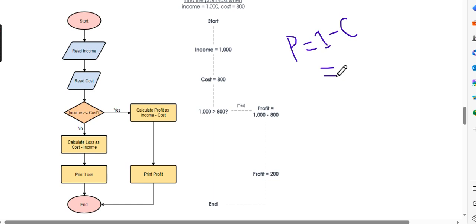If income minus cost is positive, you have a profit. If income is reduced and cost is higher, the profit is reduced. If the income is less than the cost, then it becomes a loss. Very good.